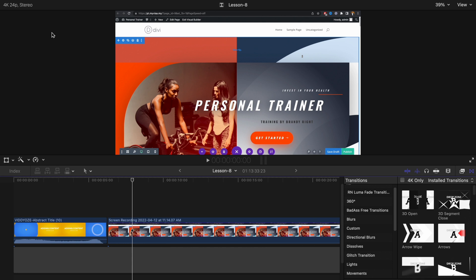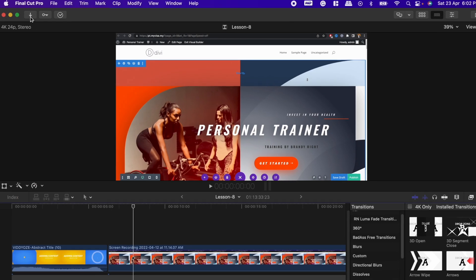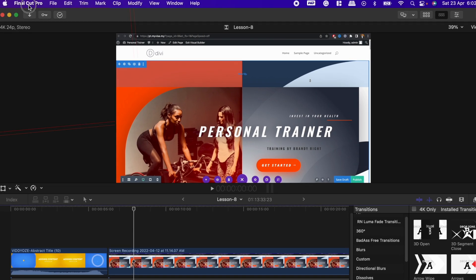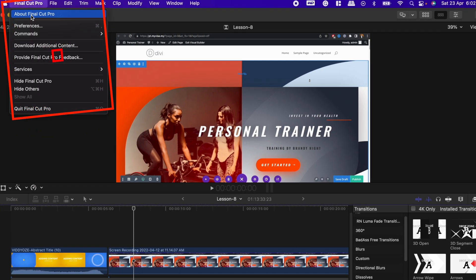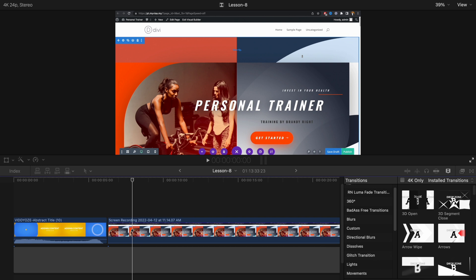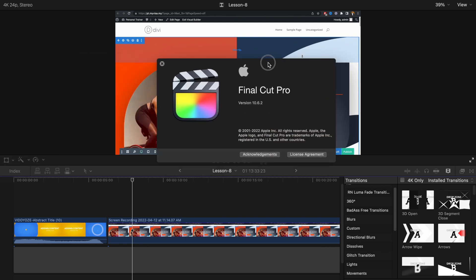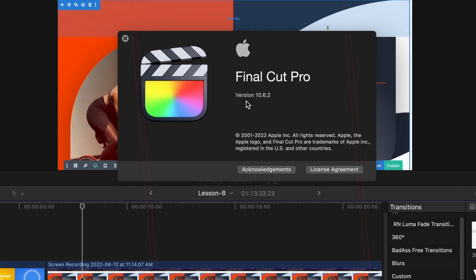So let's just quickly check the version. If we click on Final Cut Pro, about Final Cut Pro, here we can see it's version 10.6.2.